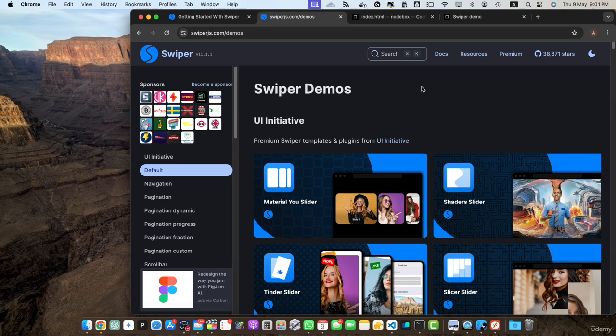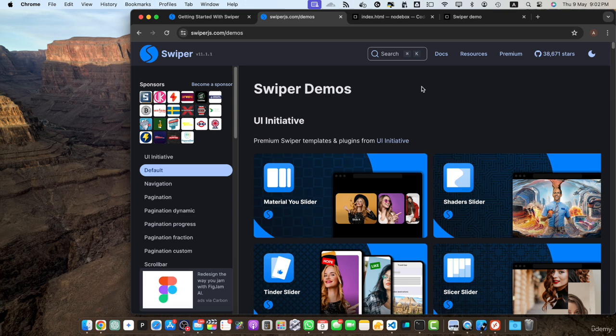These are just a few of the key features and benefits that make swiper.js a powerful and popular choice for creating interactive and responsive sliders. In the upcoming lectures, we will explore how to set up swiper.js in your project and start building your own sliders. Get ready to unleash the full potential of swiper.js and take your web projects to the next level. See you in the next lecture where we will dive into the setup process.